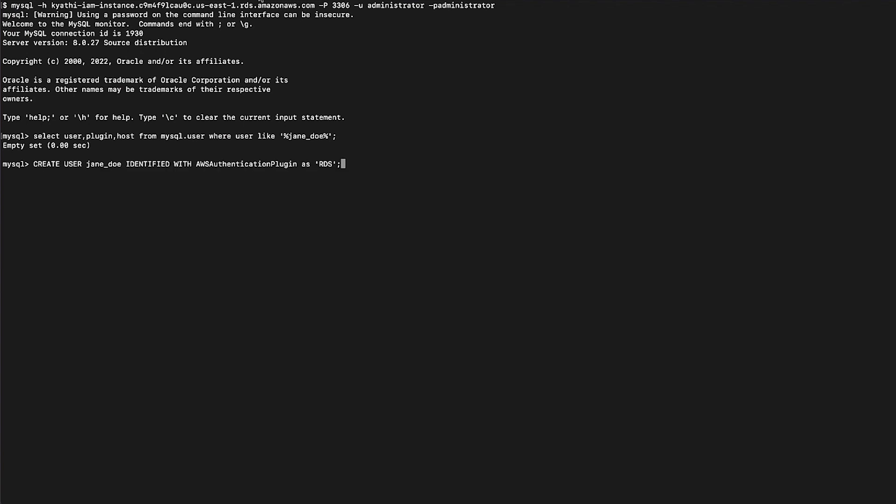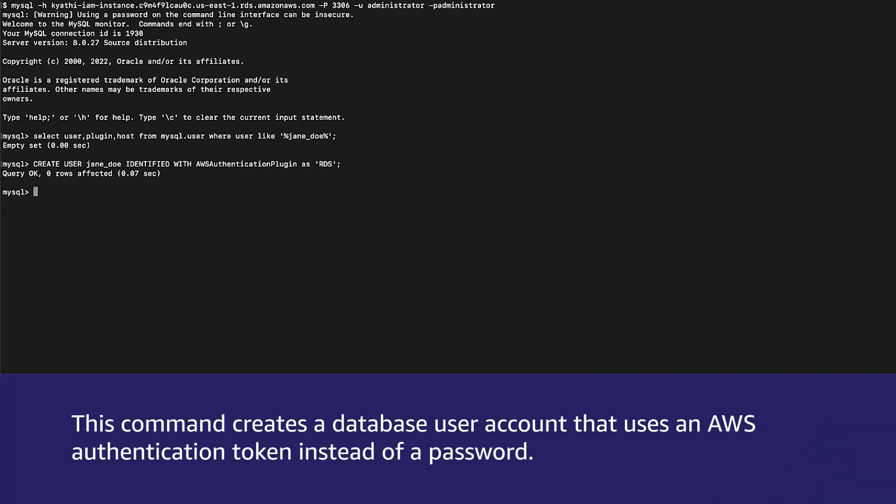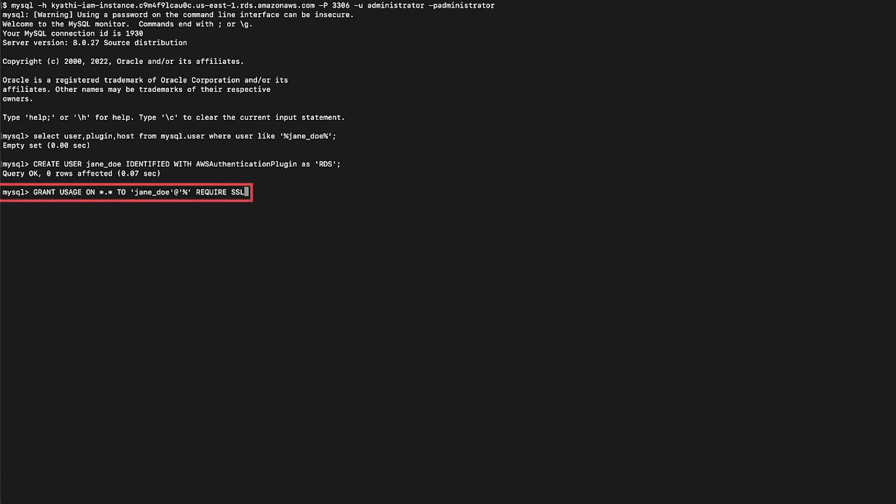If the output doesn't match this example, run the following query to grant the required permissions. This command creates a database user account that uses an AWS authentication token instead of a password. Run this command to require the user to connect to the database using SSL.